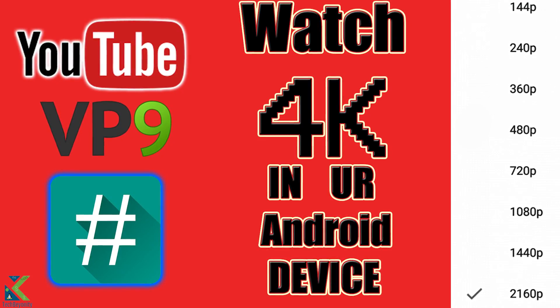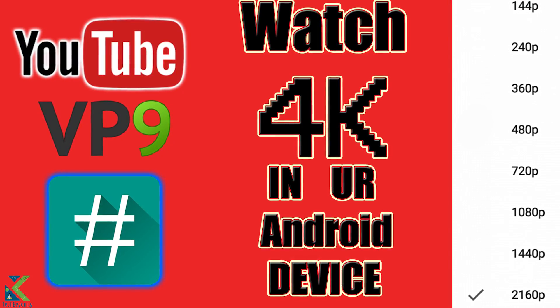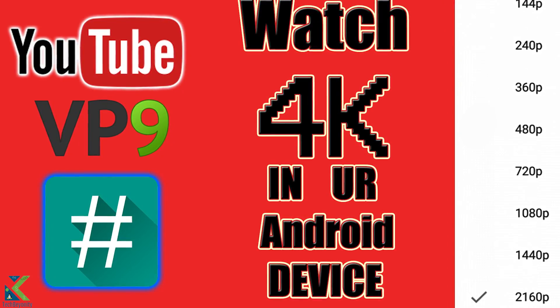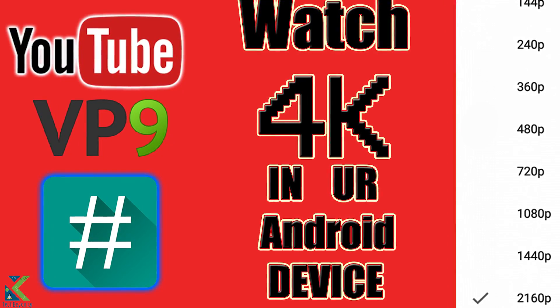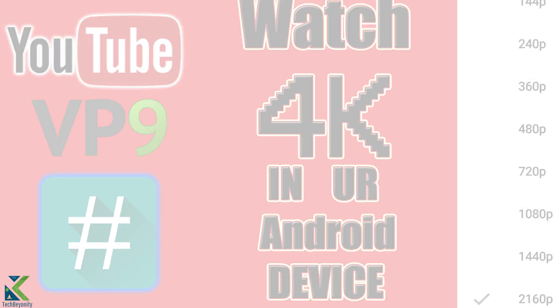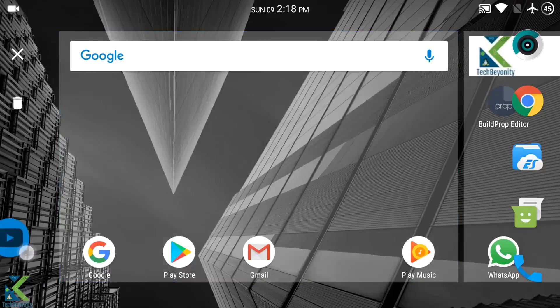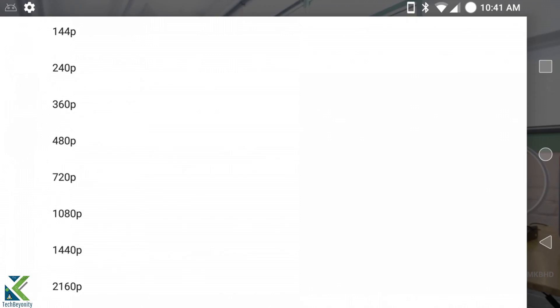Hey, what's up guys, welcome to Tech Bionity. In this video, I will show a trick to watch YouTube videos in the highest available resolution on any Android smartphone.